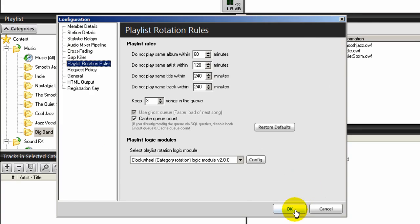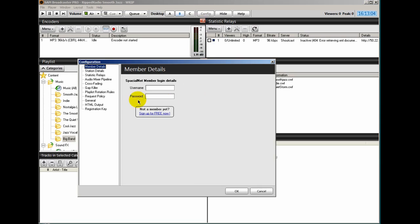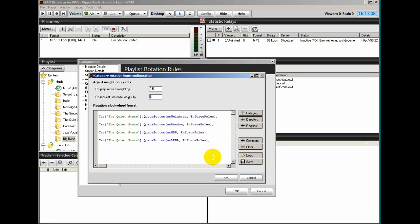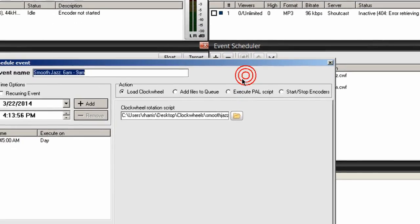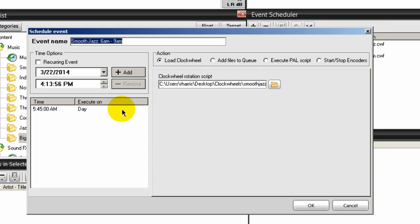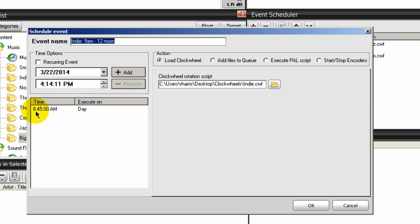SAM Broadcaster is particular about things like that. Under the event scheduler, you can see the importance of placing your times in event names — I can visually see what times these are running. When your clock wheels are running, you can go into Config > Playlist Rotation Rules > Config to see what's loaded. If Indie is currently running, it should say Indie and not Quiet Storm. Also notice in the event scheduler that clock wheel events don't have an end time — you don't need one. The next clock wheel will run at its scheduled time, such as 8:45 a.m.